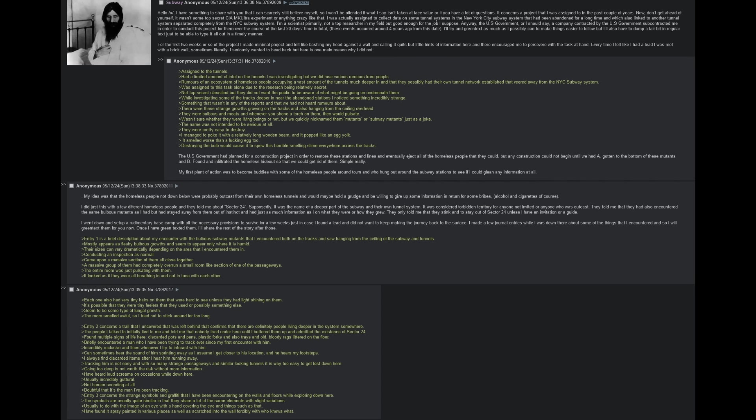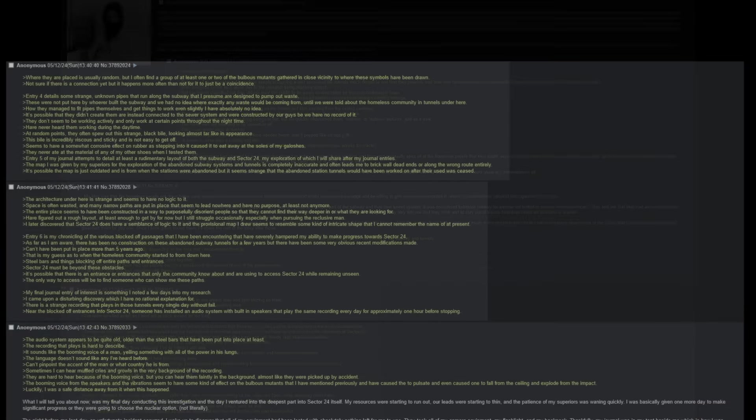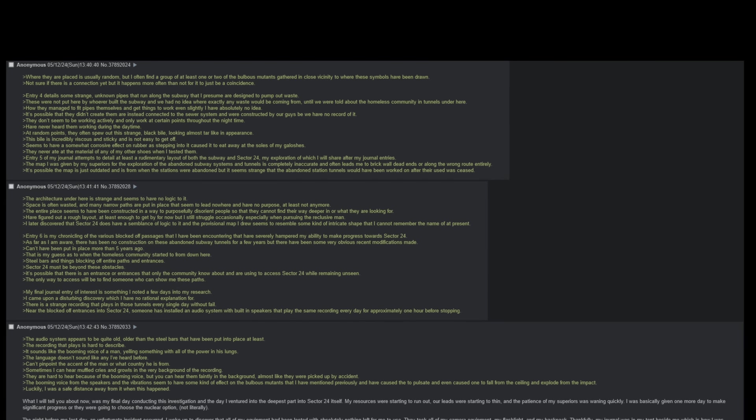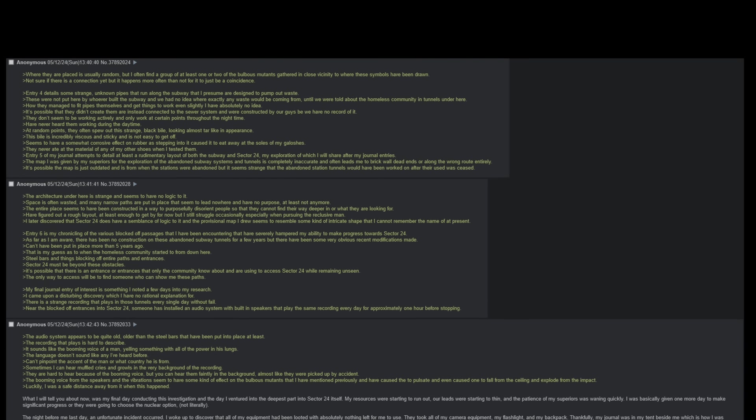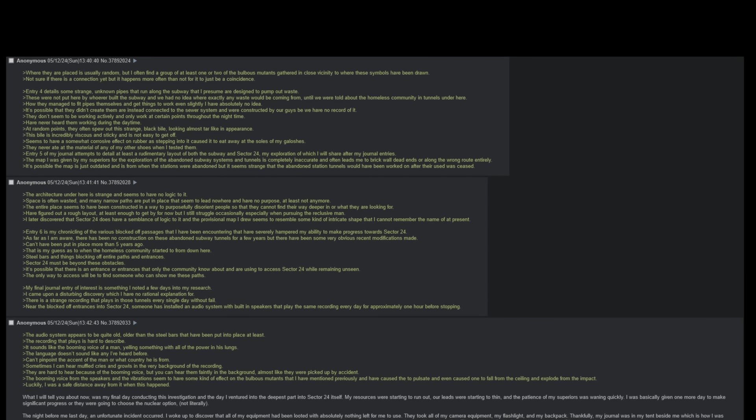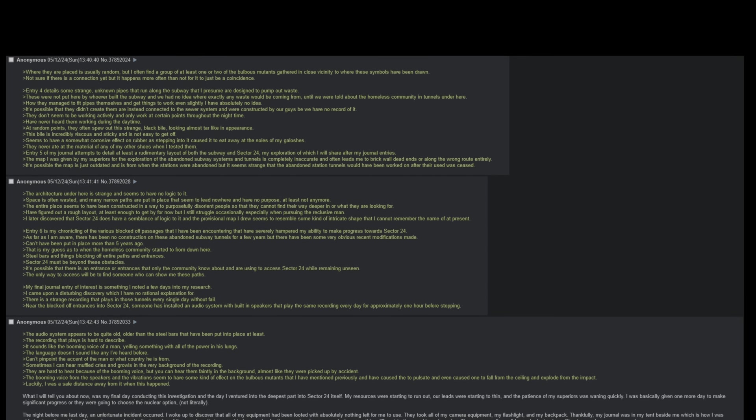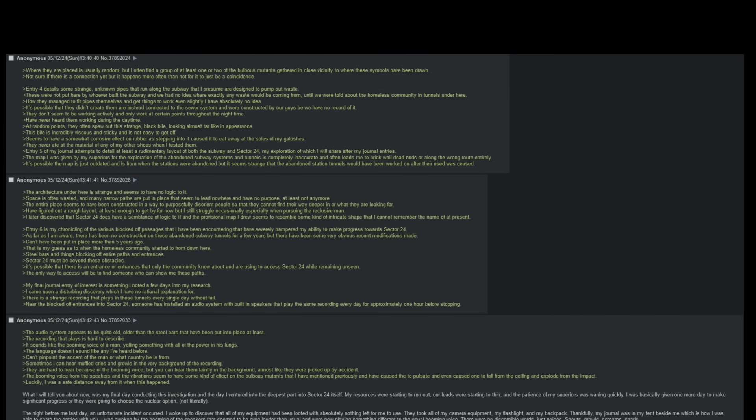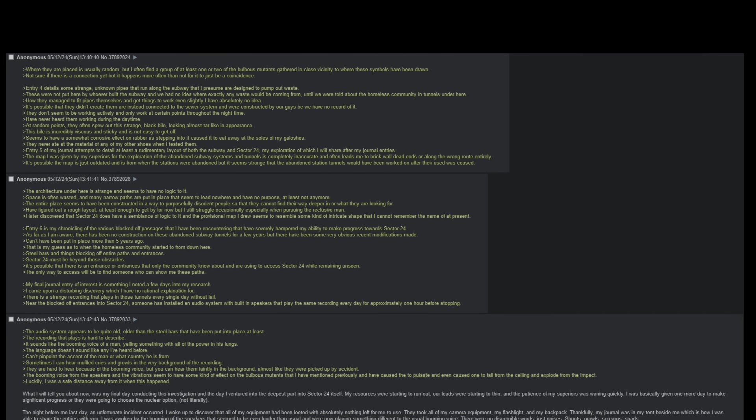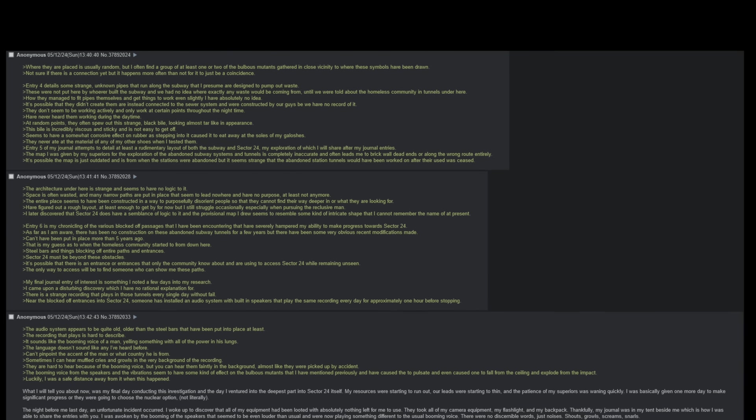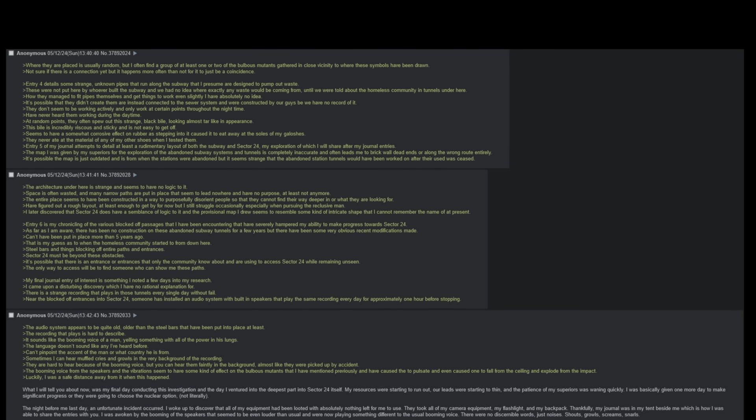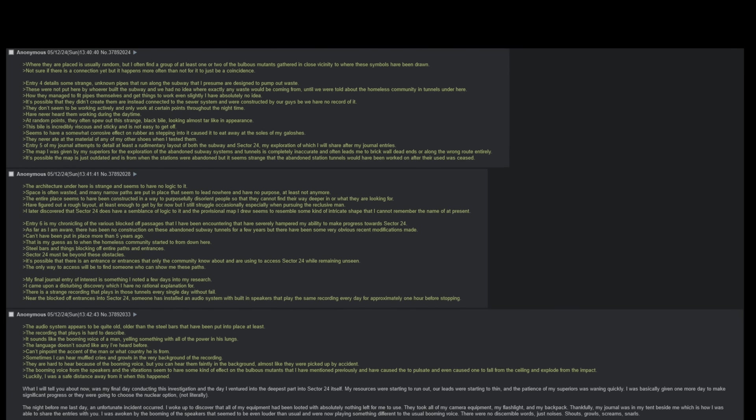Entry 3 concerns the strange symbols and graffiti that I have been encountering on the walls and floors while exploring down here. The symbols are usually quite similar in that they share a lot of the same elements with slight variations, usually to do with the image of an eye with a hand covering the eye and things such as that. I have found it spray painted in various places as well as scratched into the wall forcibly with who knows what. Where they are placed is usually random, but I often find a group of at least one or two of the bulbous mutants gathered in close vicinity to where these symbols have been drawn. Not sure if there is a connection, but it happens more often than not for it to just be a coincidence.